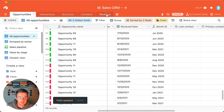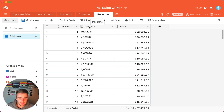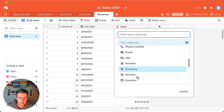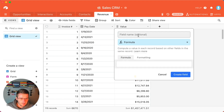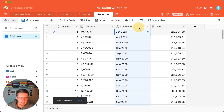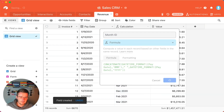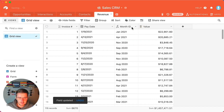Now we're going to do the same thing in the revenue table. Right by the pay date, we'll insert a field to the right and use the formula again. This will also be a Month ID, using the pay date as the source field.